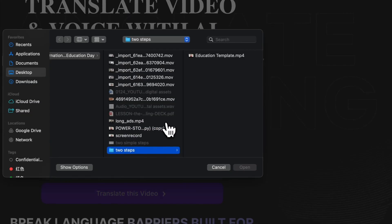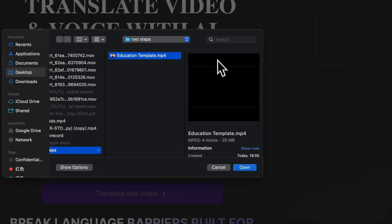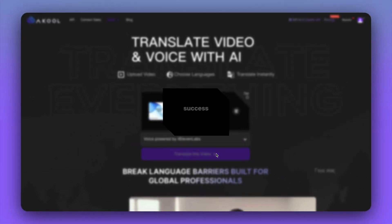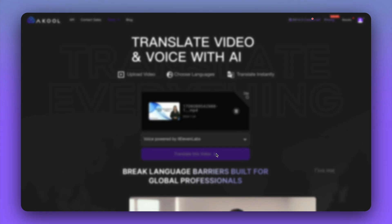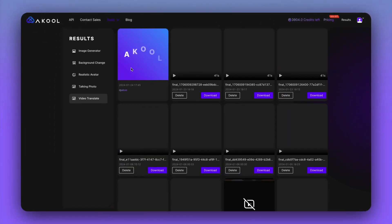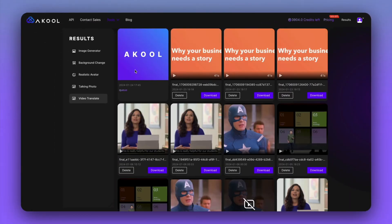Next, click video translate. Upload the video we've created and choose your preferred language. You've just created a digital video asset, perfect for international enterprise.